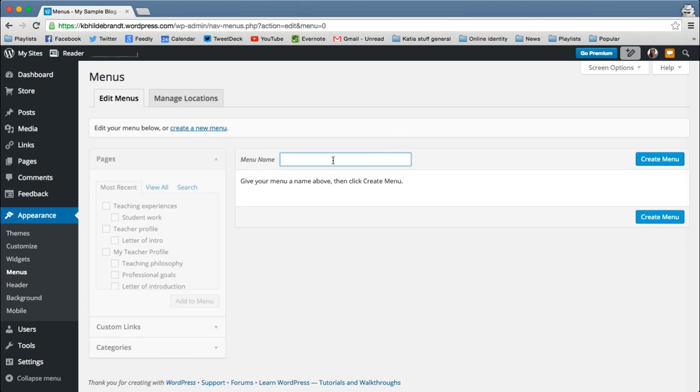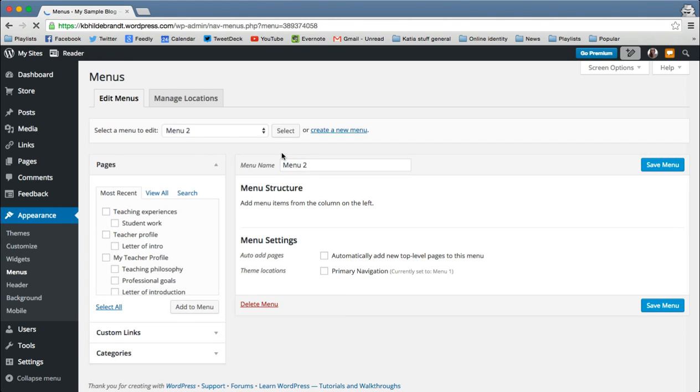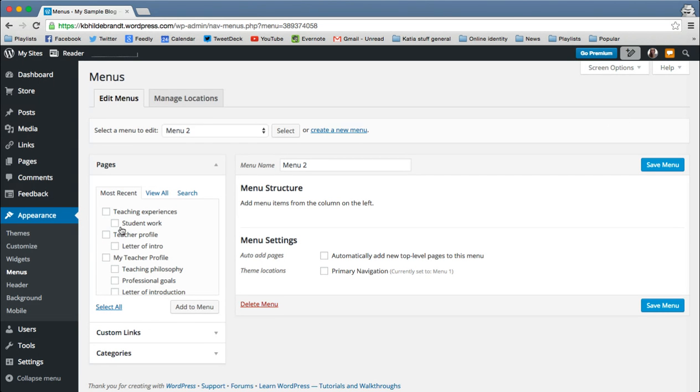So basically, I'll call this menu two. And I'm going to create it. And this is going to tell me what actually shows up on that bar at the top of my website. So I'm going to head over to this side here. And this is where I can add things into that menu.